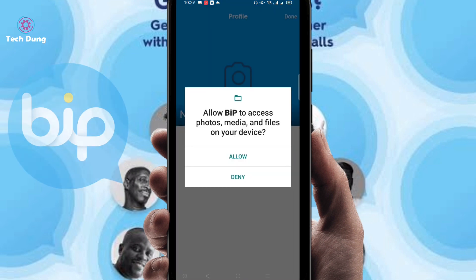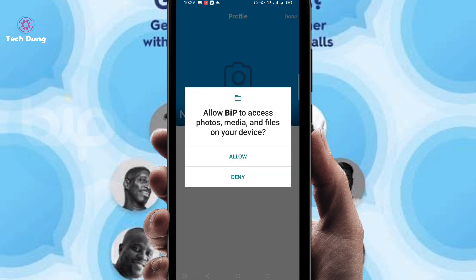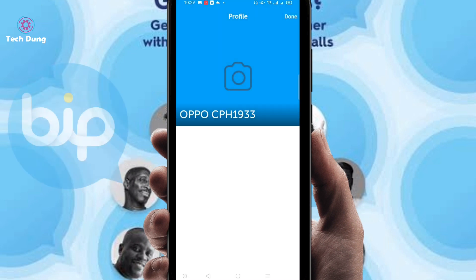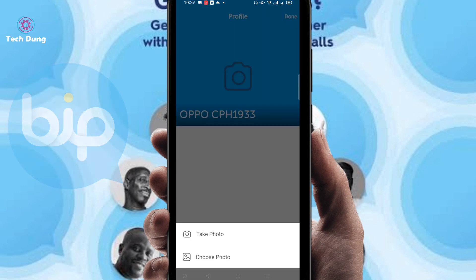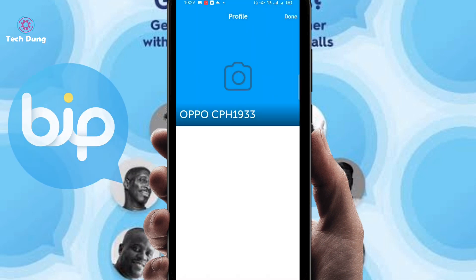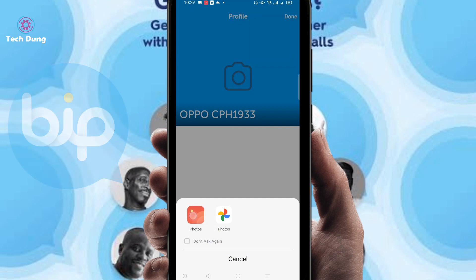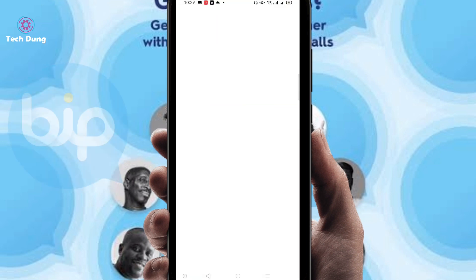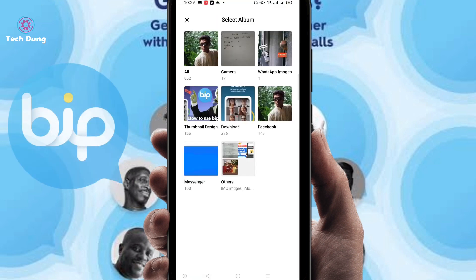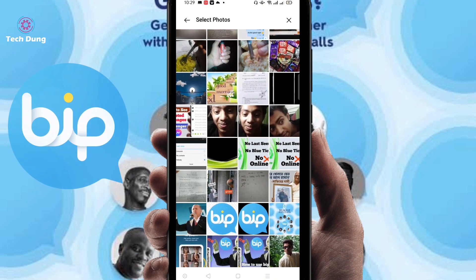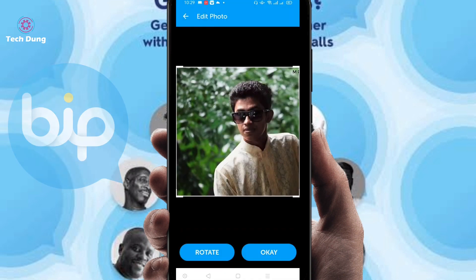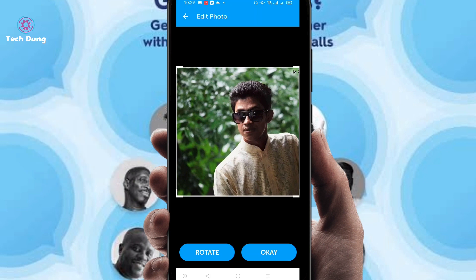After verifying your code number, click on allow. Right now you have to give your profile picture, so I am going to select my profile picture. Whenever you click on here, at the bottom of the side you can find 'Take Photo' or 'Choose Photo'. I'm going to choose a picture from photos and select this picture.